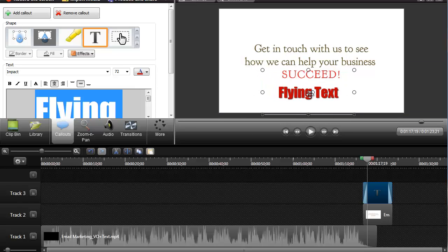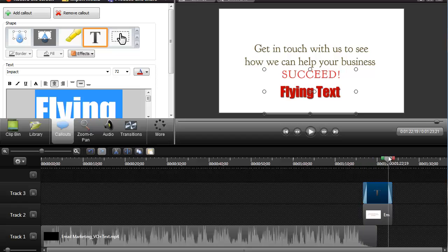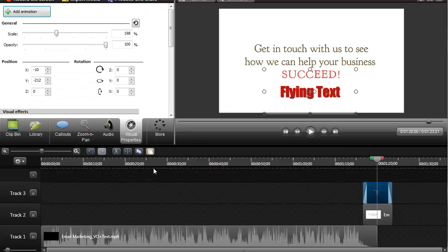Now the thing we're going to do with this: if we want it to be animated, I want it to wind up right here. Actually, I don't want it to wind up there — I want it to wind up somewhere in the middle of the time it shows. So I'm going to go over here to More, then Visual Properties.